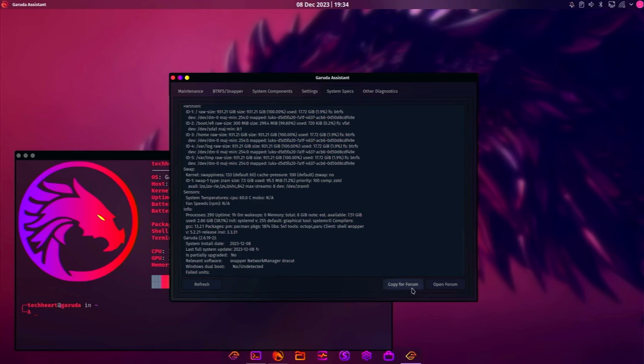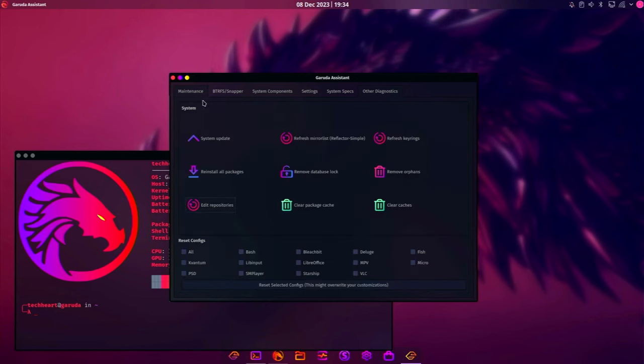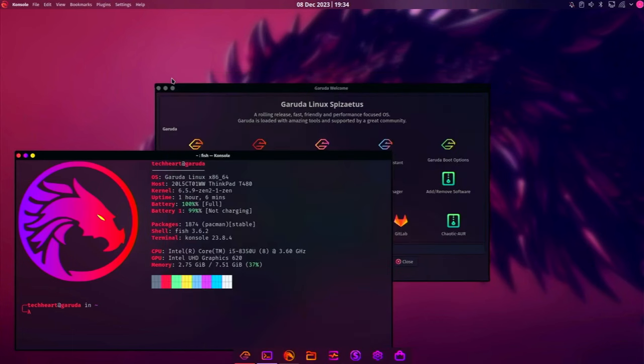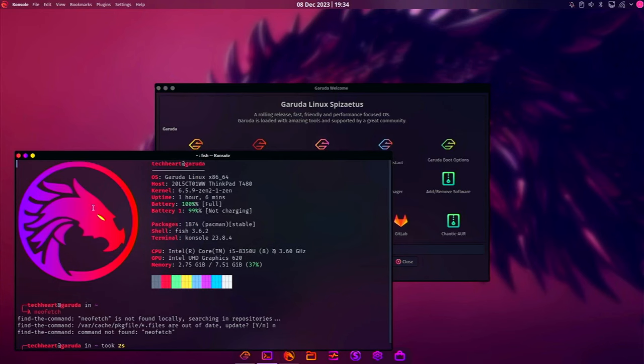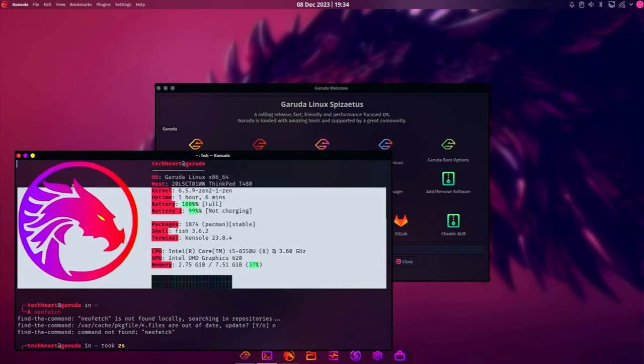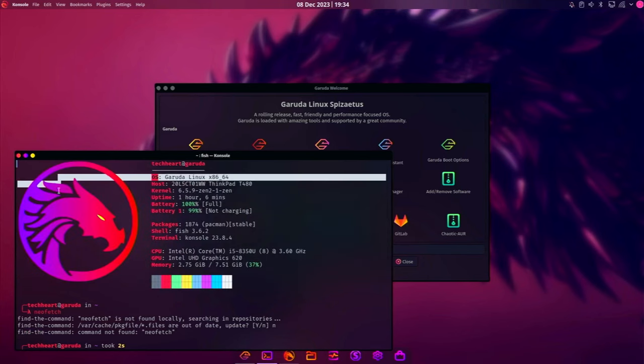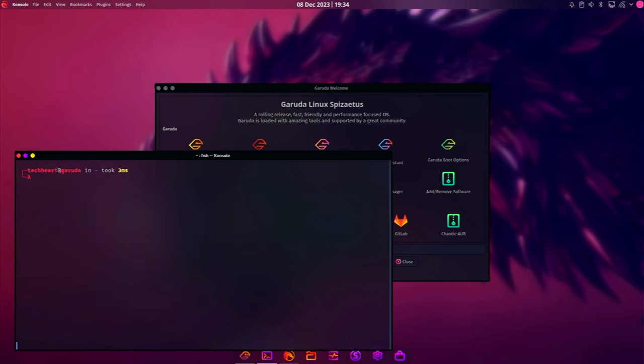System specs tells you everything about your system. You can copy for the forum. There's a really cool Garuda forum that you can log into. And other diagnostics where you can get journal errors, system analyze, or your last Pac-Man log. All right. That's Garuda Assistant. I'm going to close it. You remember I said this is fish. By the way, I'd like to figure out what this NeoFetch-like Garuda thing is here because it's really cool how it has graphical output. That's neat.